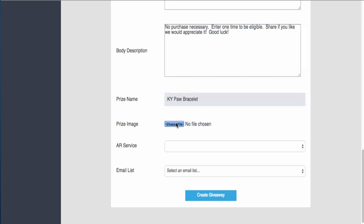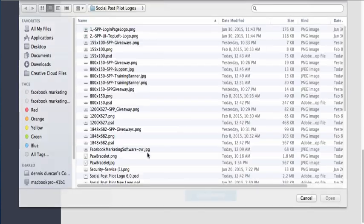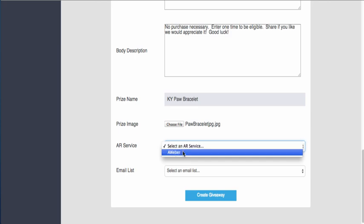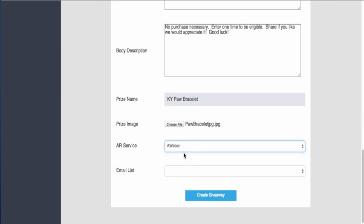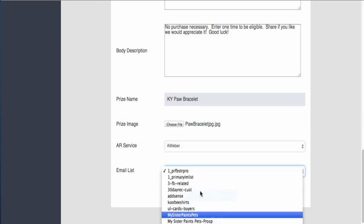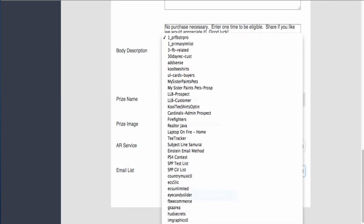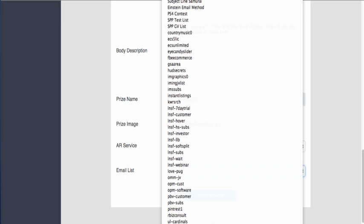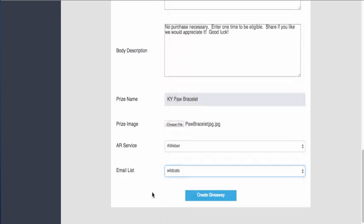Prize name is 'Kentucky Paw Bracelet.' We're going to choose that image for the bracelet here again. We don't have it in here yet, but you're going to want to keep this image under two megabytes, otherwise it'll throw up a glitch on you. We've already integrated the Aweber, so we're just going to add them to a particular list here, and then we're going to create the giveaway.